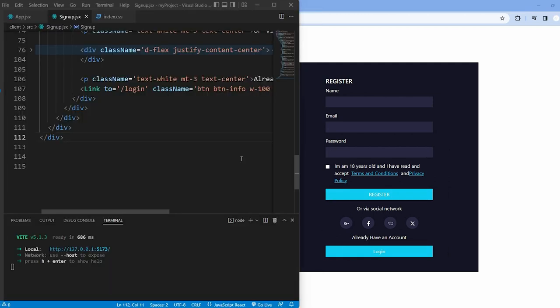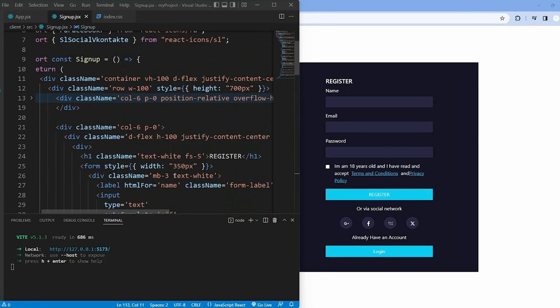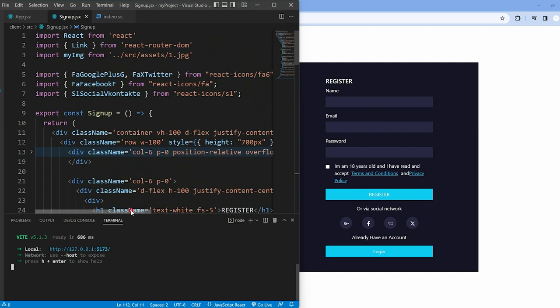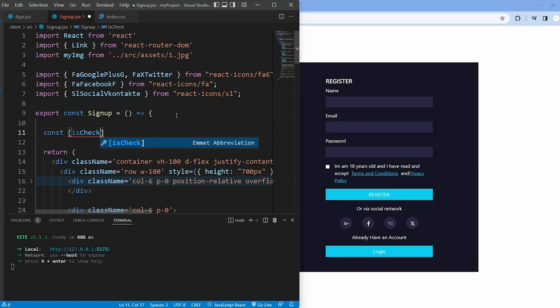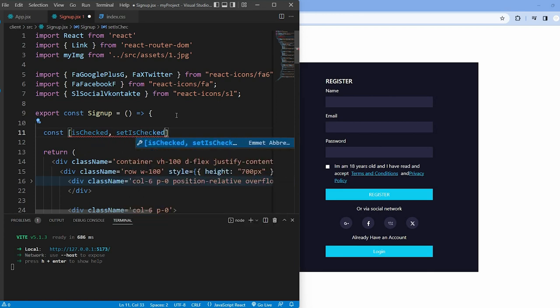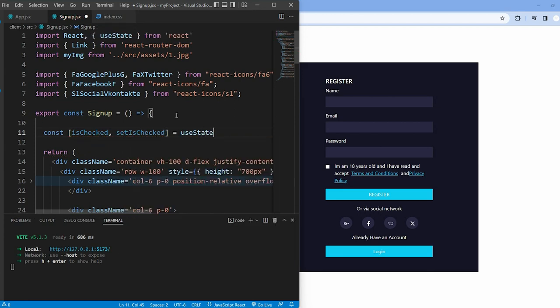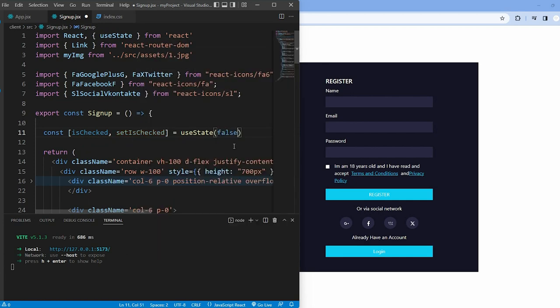To ensure the user agrees to the policy before signing up, I implemented several steps using React useState hook. I create a state variable named isChecked using useState. The initial state is false, indicating the user hasn't agreed yet.